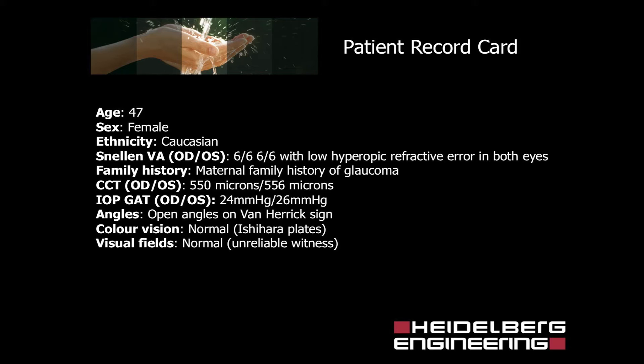There is a family history of maternal glaucoma. Central corneal thickness is 550 microns in the right eye, 556 microns in the left eye. Intraocular pressure measured with Goldmann applanation tonometry is 24 mmHg in the right eye and 26 mmHg in the left eye. Angles are open on Van Herrick sign. Color vision is normal and visual fields are full but the patient is an unreliable witness.